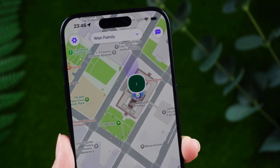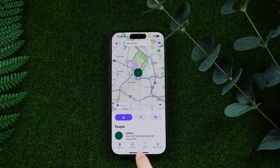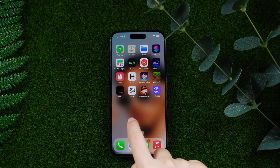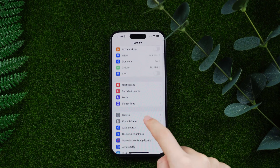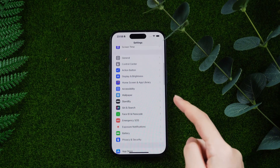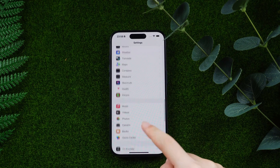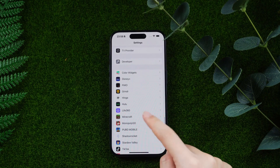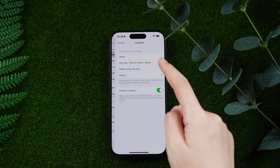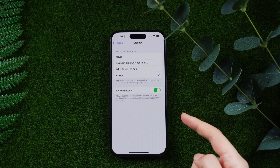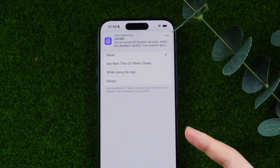The most straightforward way is to delete Life 360 on your screen, or go to Settings, select the Life 360 app, and block it from accessing location permissions. But this way your family will know you turned off the location. Is there any tool that could spoof my location on Life 360?